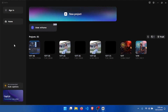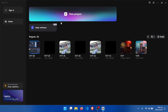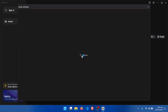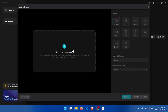On the CapCut home page, we have 'New Project' and beneath it we have 'Auto Reframe'. So if you want to auto reframe your videos, you can use it from the home page. Let's click on Auto Reframe — it's loading. This is the window of Auto Reframe.